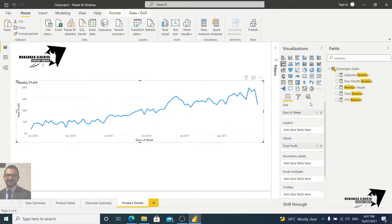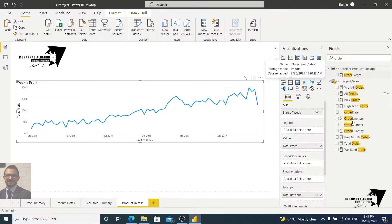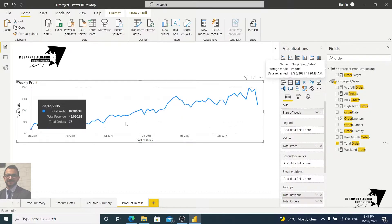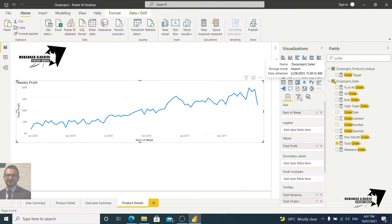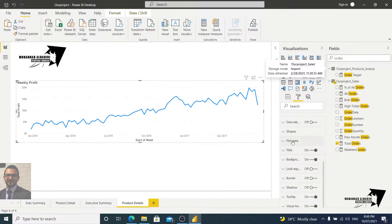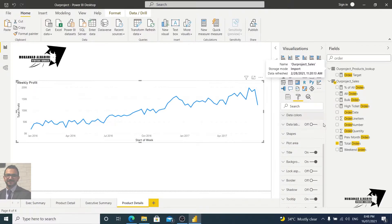Now we have total profit on the chart. Let's also add total revenue and total orders to the tooltip. Now if you hover over a point you can see the total revenue, total orders, and total profit as part of this trend line. We've finished configuring the fields and conditional formatting — you can also change colors and do any additional formatting you need.